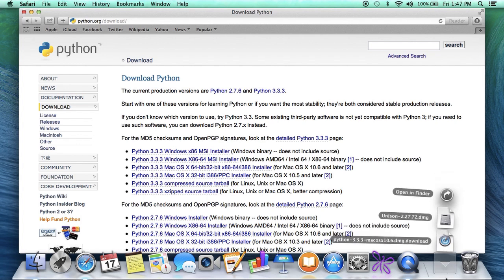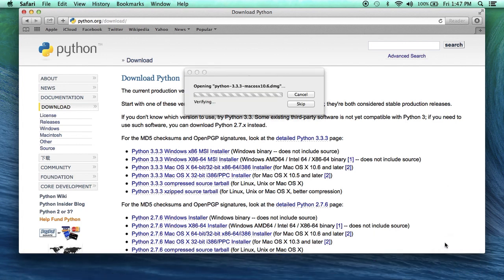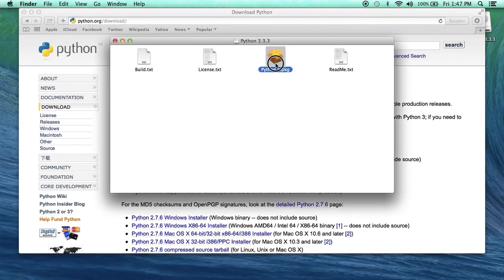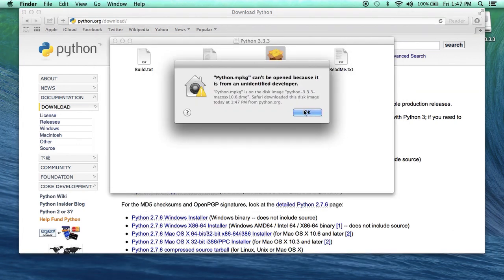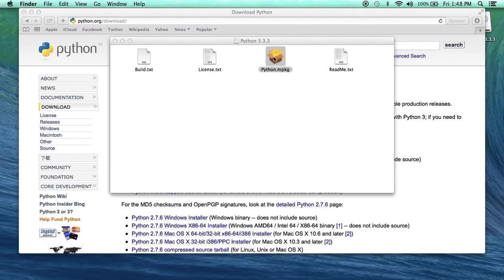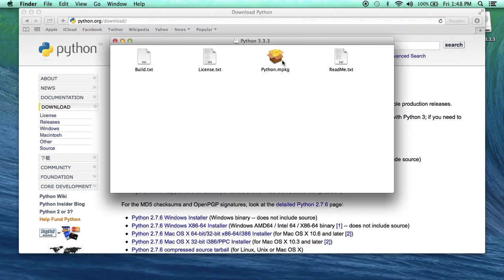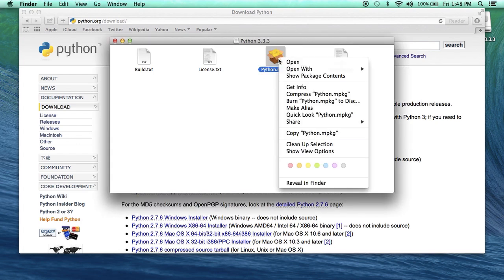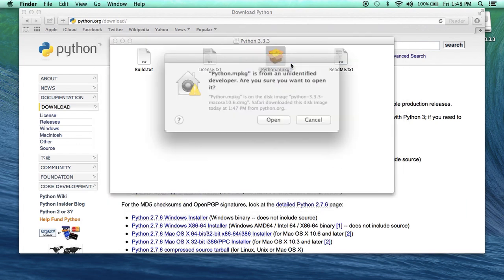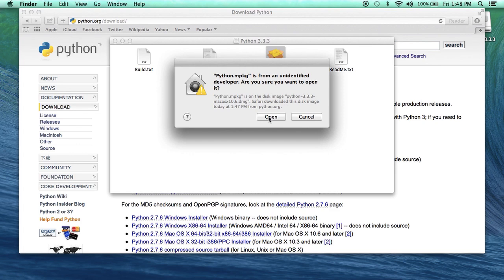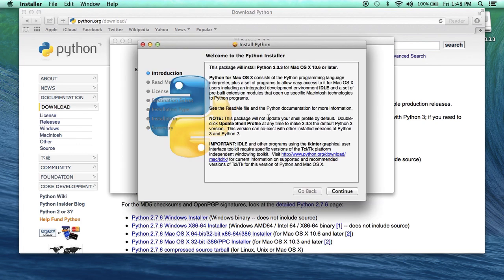Now, once it's done downloading, you will have a DMG disk image. When you double-click on it, it will open up, and you can double-click on this icon. It won't let you open it — you have to control-click to get the special menu with the open option on it. The control-click menu should look like this. You go to open and hit open, and that will allow you to run the installer.